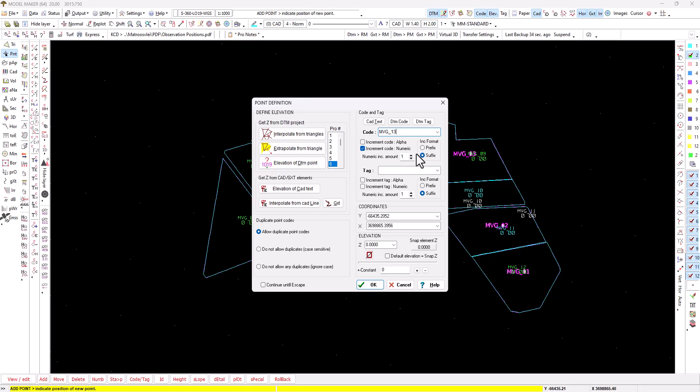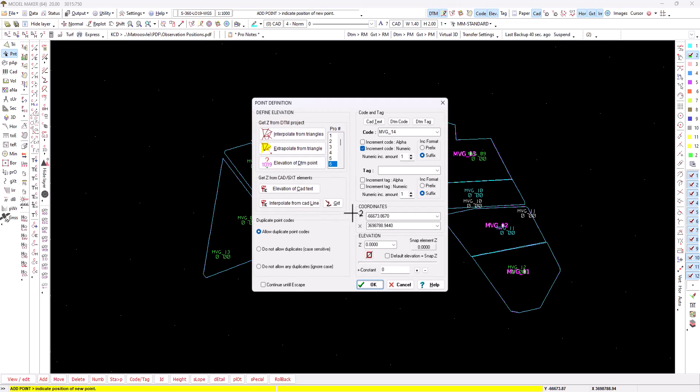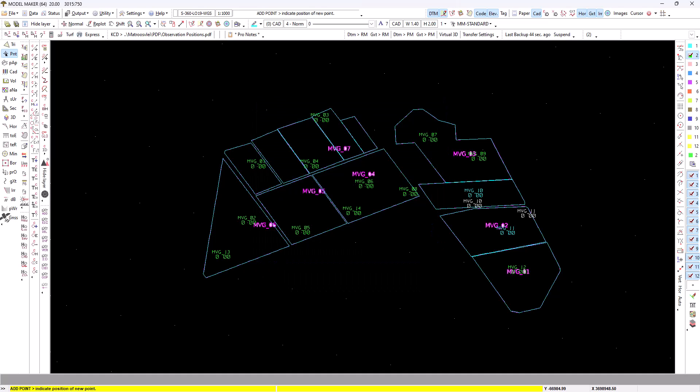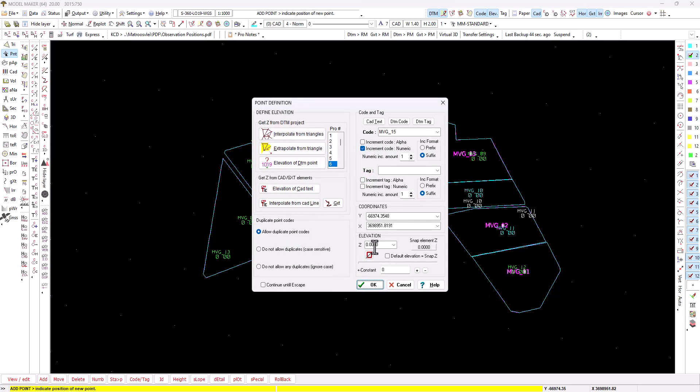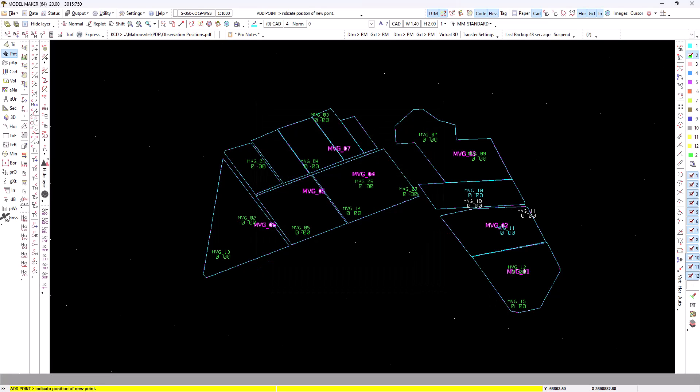Let's say I want another point there. You can see that is now 14, that one is 15, and so on.